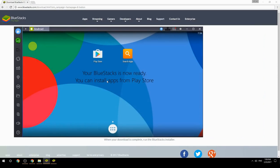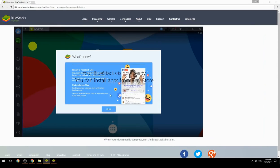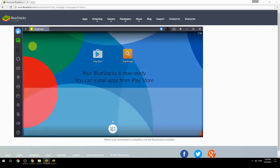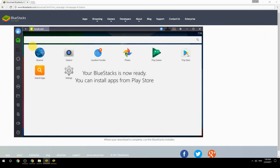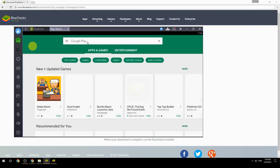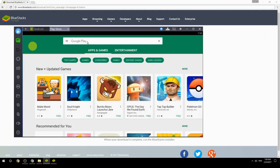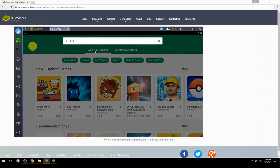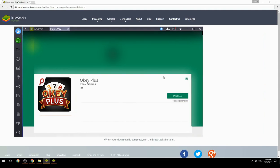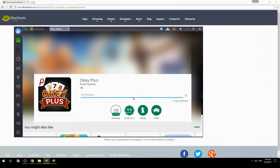Your BlueStacks is now ready and you can install apps from the Play Store. Search for your game name inside Google Play, click on the game icon, then click Install. Once installation is finished, begin playing.